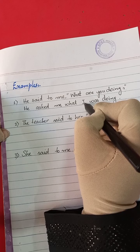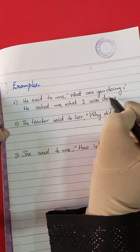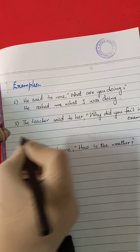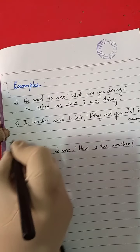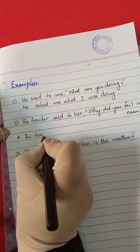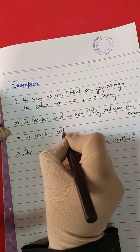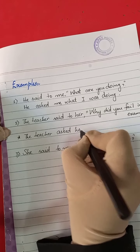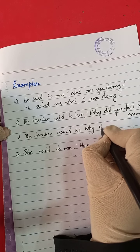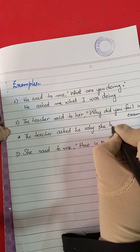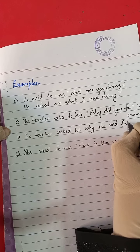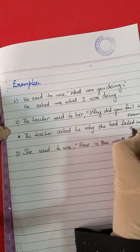The sentence changes as per rule into assertive form. For example number two: 'The teacher said to her, Why did you fail in exam?' becomes 'The teacher asked her why she had failed in exam.' The 'said to' is replaced by 'asked,' the WH word 'why' is retained, and the tense changes from simple past to past perfect.